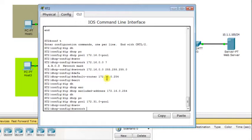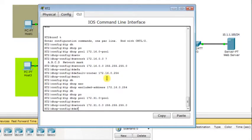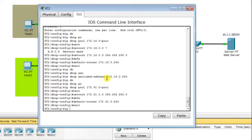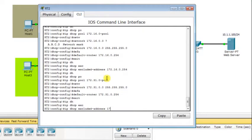Inside the second pool I specify the subnet address 172.31.0.0 with its subnet mask and the default gateway 172.31.0.254. Of course we have to make sure that the default gateway IP address is not part of the pool dynamically assigned by the DHCP server, so I add IP DHCP excluded-address 172.31.0.254.